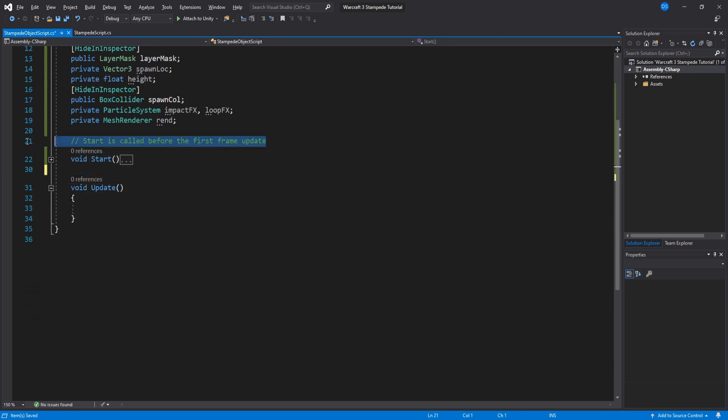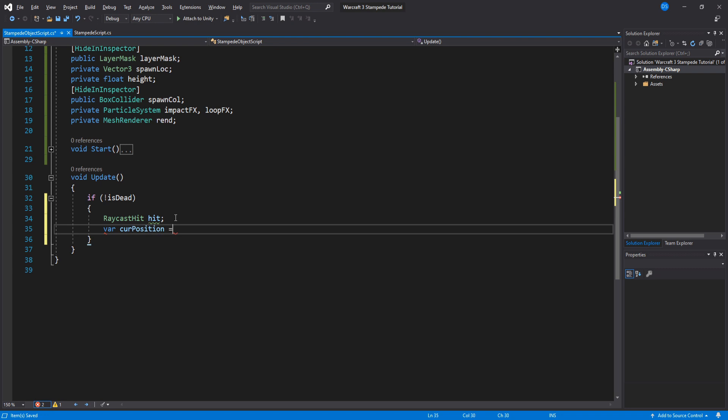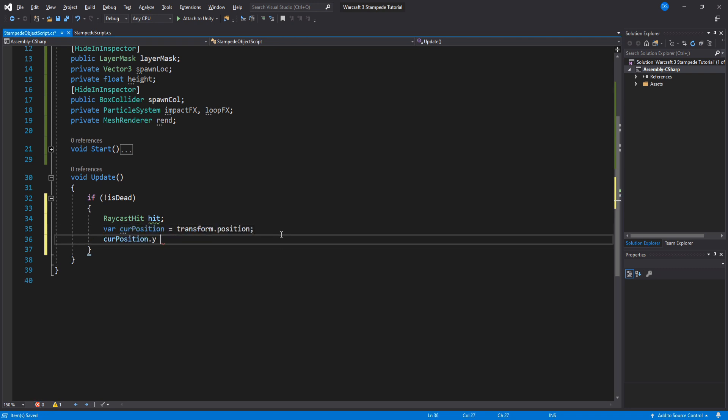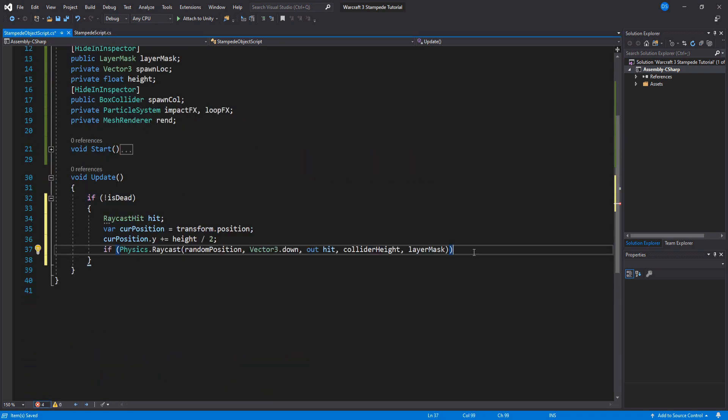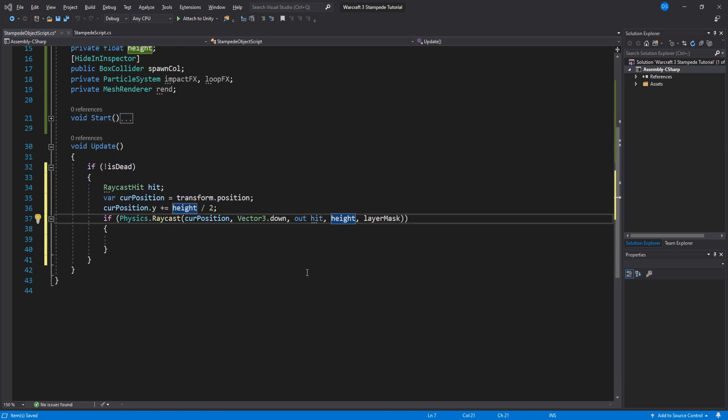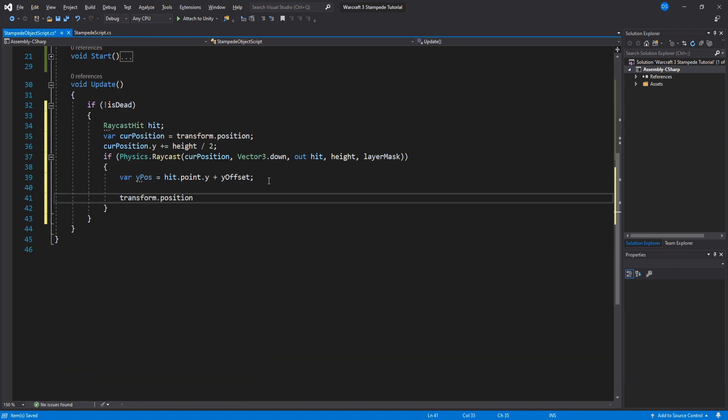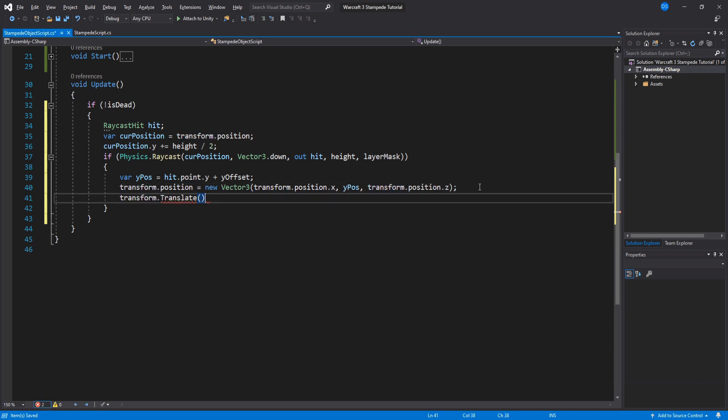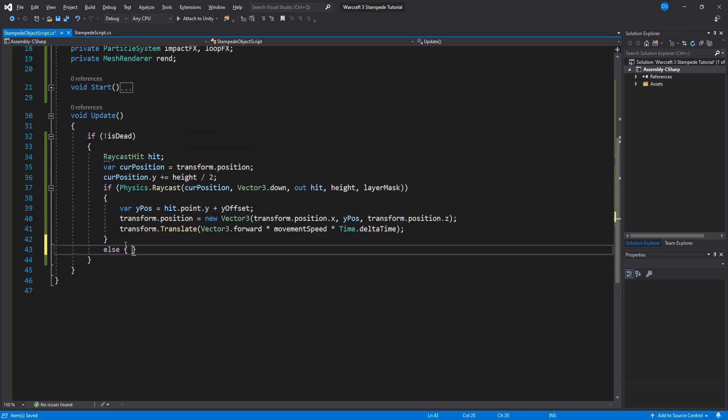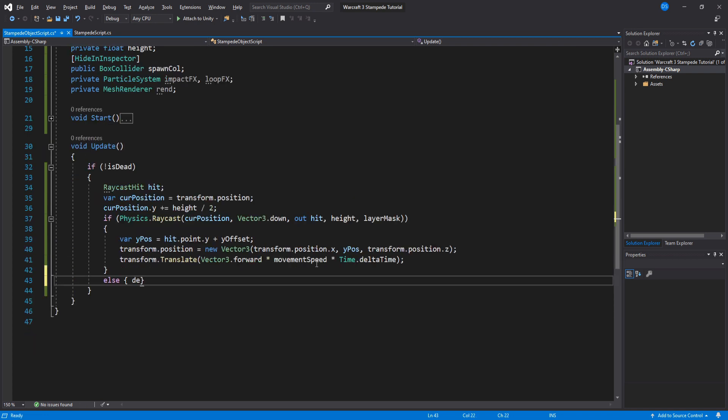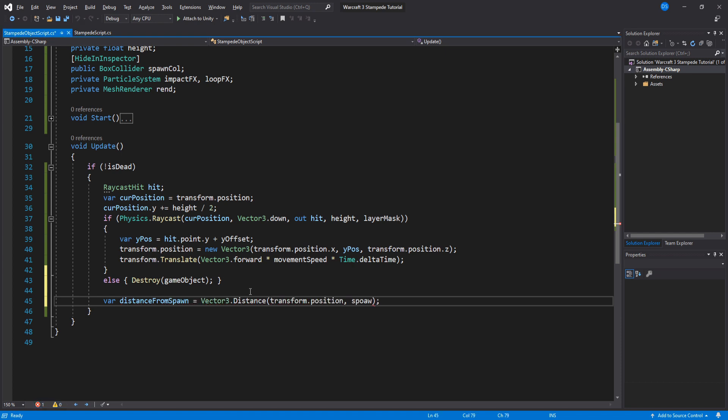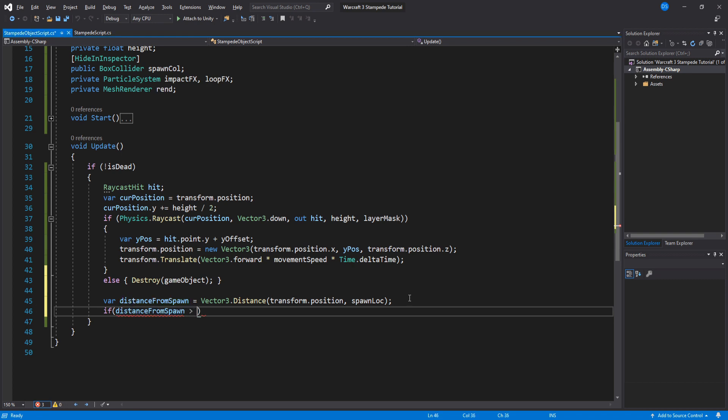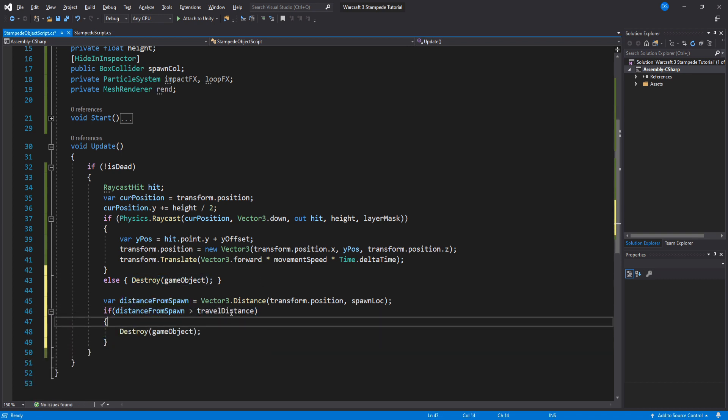Now under our update we check if it is not dead, then we do something very similar to what we just did on our previous script to calculate the y position but instead of using a random x and z value we use this transforms current values and we move it forward using the movement speed variable. If we don't hit anything though we destroy ourselves. Now we need to find out the distance we have traveled from our spawn location and if it is bigger than what we have set for our travel distance variable then we destroy ourselves.